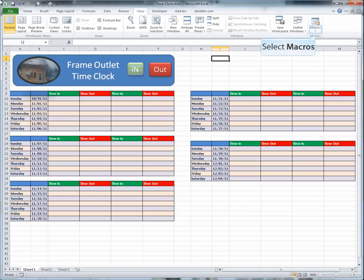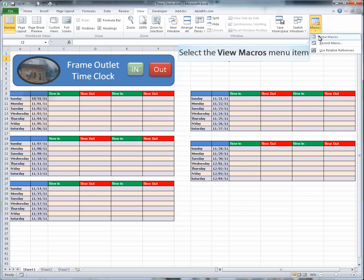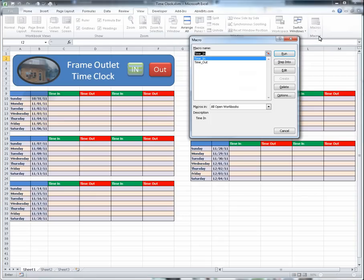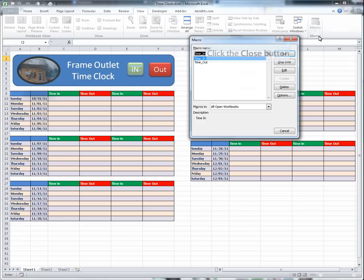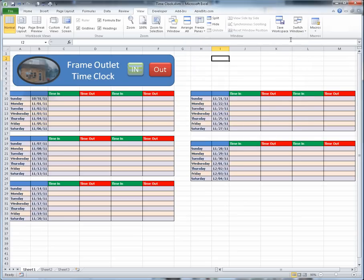Now that we have created our macros, we can assign them to shapes. The advantage of assigning a macro to a shape is the convenience of having it in front of you instead of searching for it. Plus, you can copy the shape with the macro attached to another worksheet. Let's demonstrate.